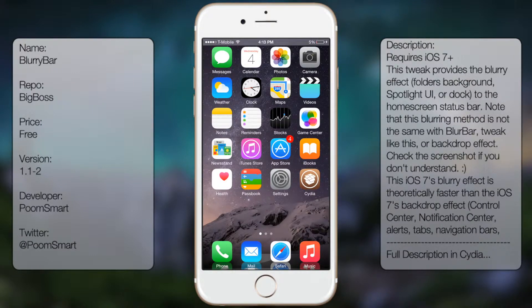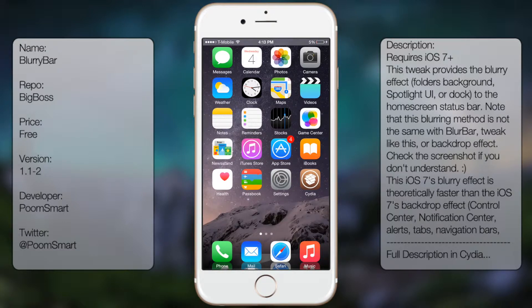What's up guys, in this video I'll be talking about Blurry Bar. It's a tweaking studio that adds a blur effect to your status bar, as you can see here.